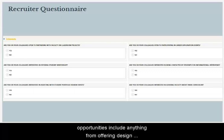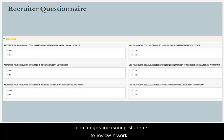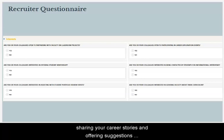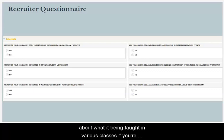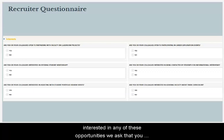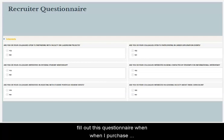Opportunities can include anything from offering design challenges, mentoring students, reviewing student work, sharing your career stories and advice with students, and offering suggestions about what is being taught in various classes. If you're interested in any of these opportunities, we ask that you fill out this questionnaire.